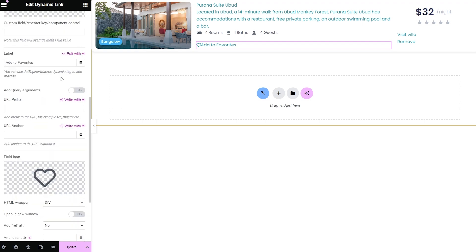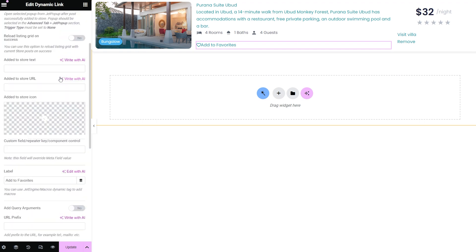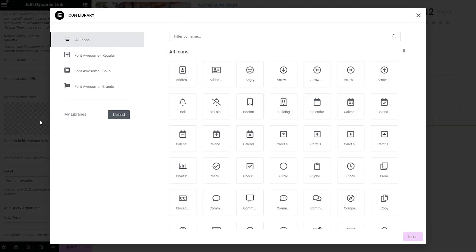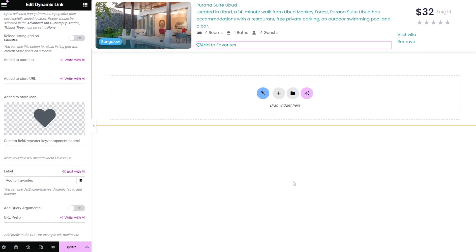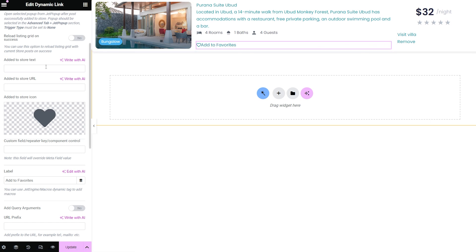In case of add to store option, you can set one more icon that will be shown once the item is added to favorites. The same way works the added to store text.